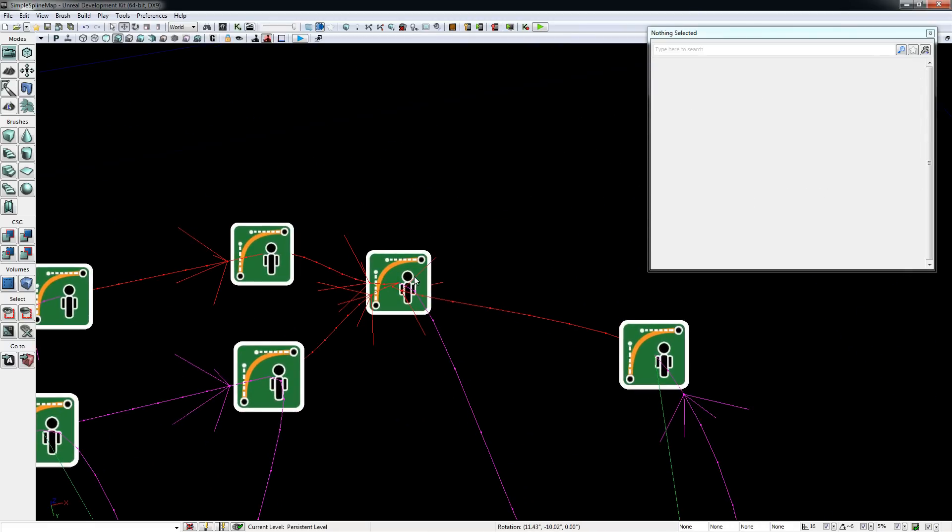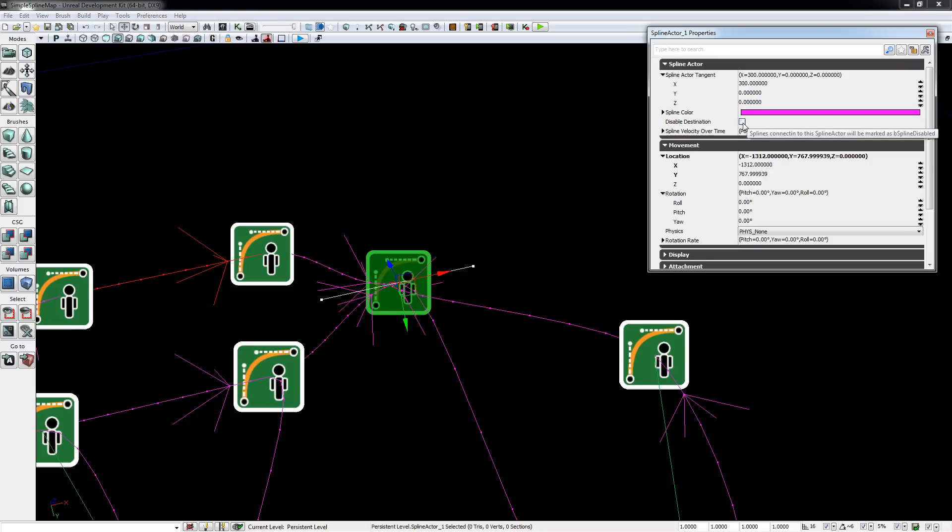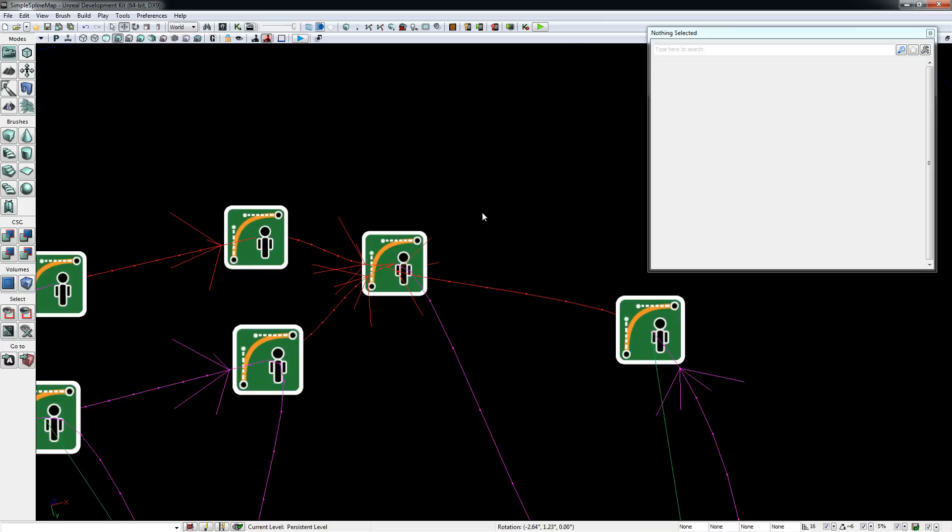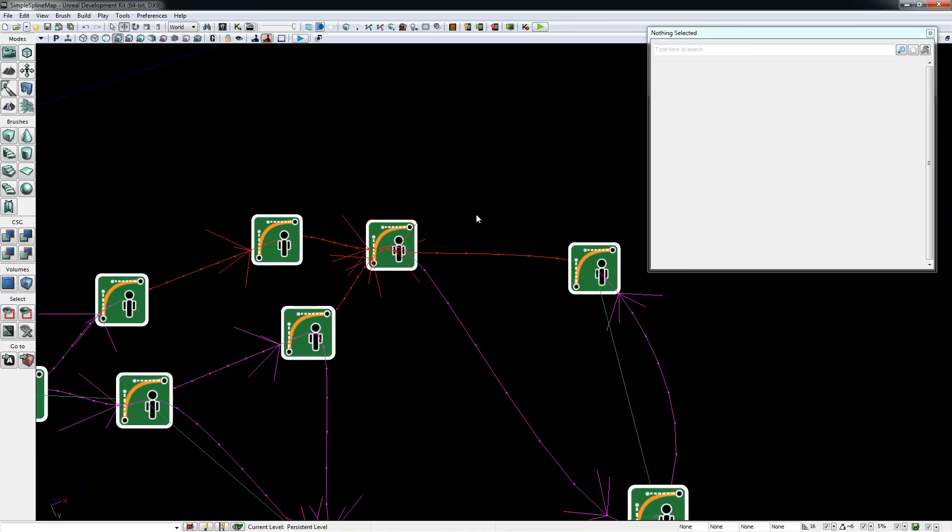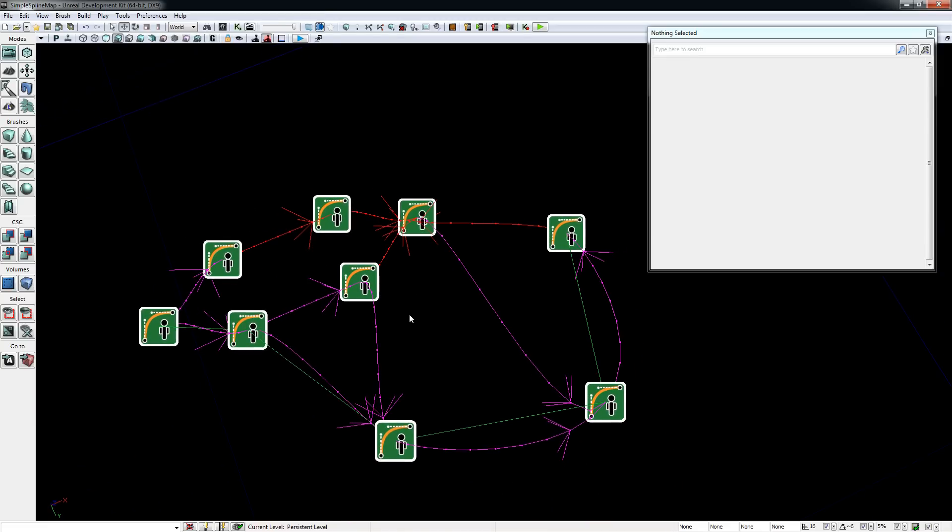These red connections indicate that this spline is deactivated. You can deactivate splines in a network by opening the properties and clicking the disable destination checkbox, which will then be treated like there is no connections. This is good for dynamically changing networks, and you can access all the functions from script later.